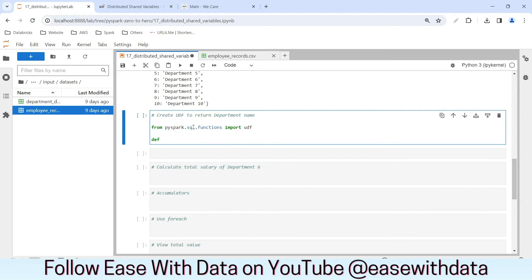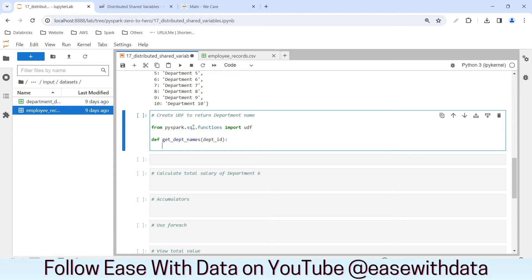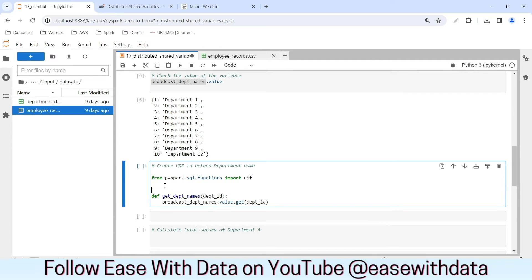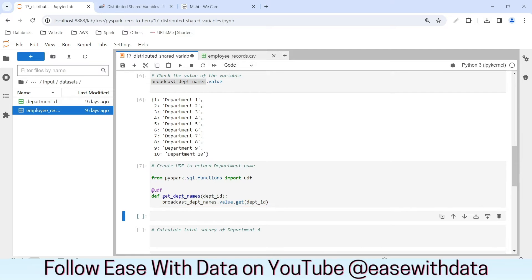Let's create our UDF. I'll write def get_department_names — the input would be department_id, because we'll look up the department name based on department ID. To look up the value, we need the broadcast variable broadcast_department_names, and I'll call .value.get() passing the department_id as the key. Then we'll wrap this function with udf() to make it a UDF. Our UDF is ready.